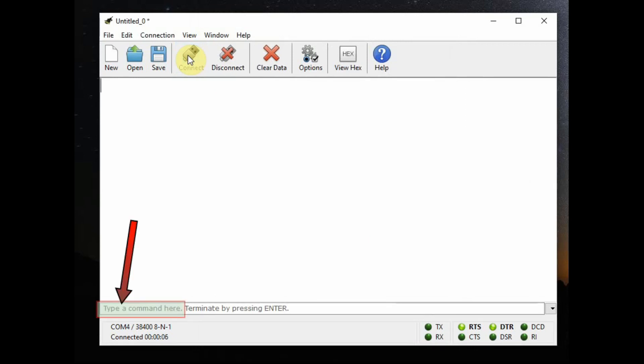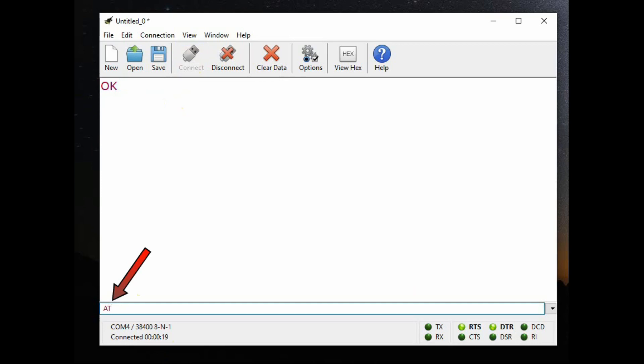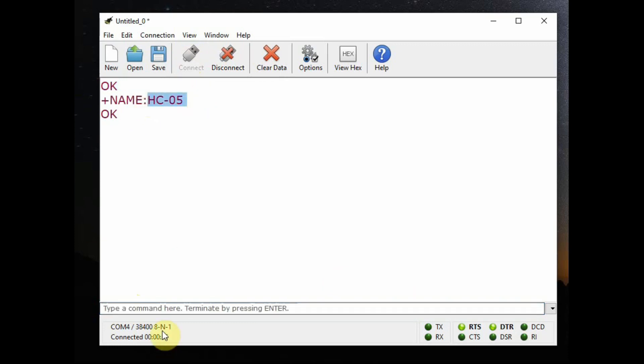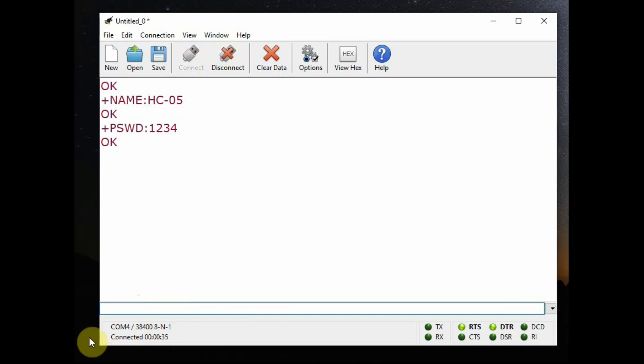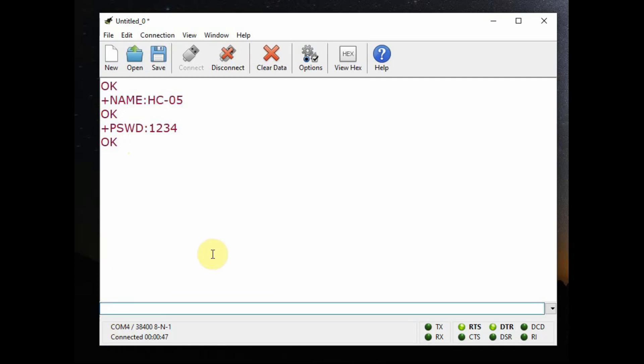At the bottom line now you can enter the AT commands. Type in AT. The Bluetooth module will respond with OK. To know the name type in AT plus name and then a question mark. Query is always with a question mark. The module will return the default name which is HC05. And to know the password AT plus PSWD question mark. This will return the default password which is 1234. To change the name and password we use the equal to operator. That is AT plus name equal to, you can change the name. AT plus PSWD equal to four digits, you can change the password.